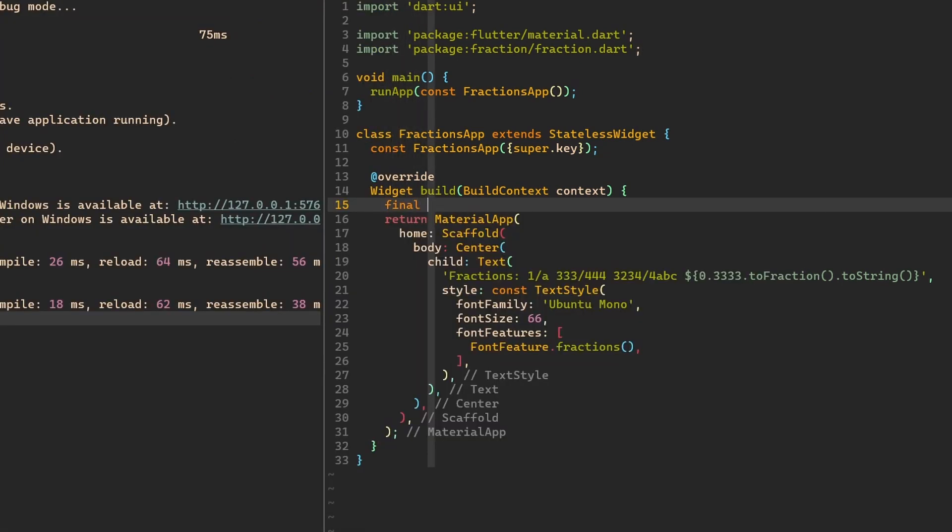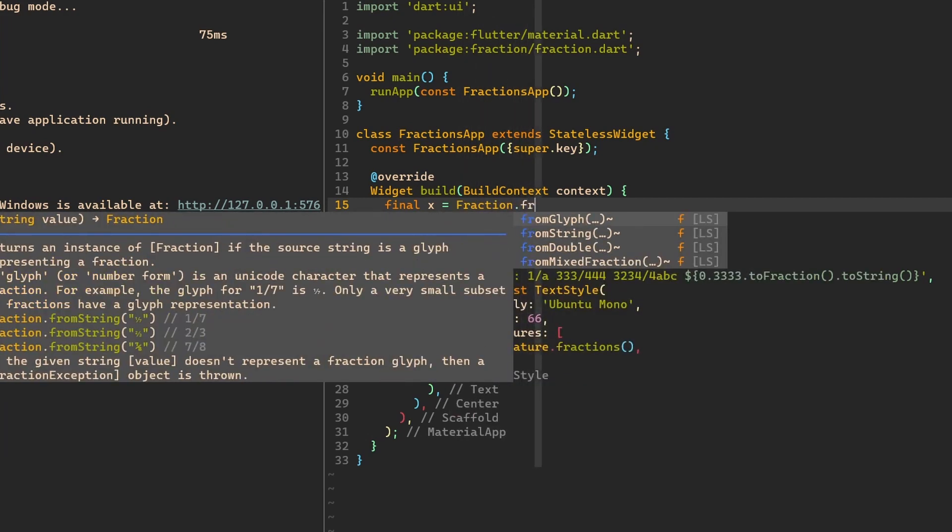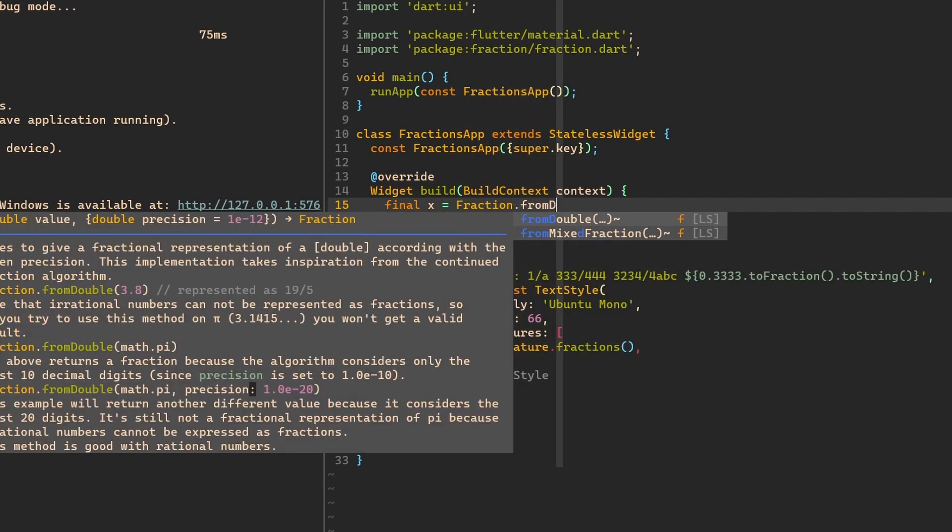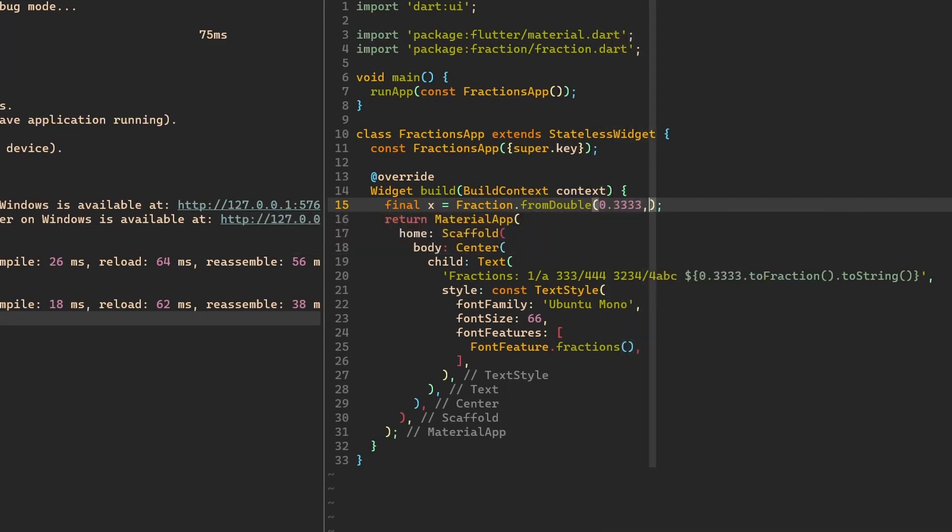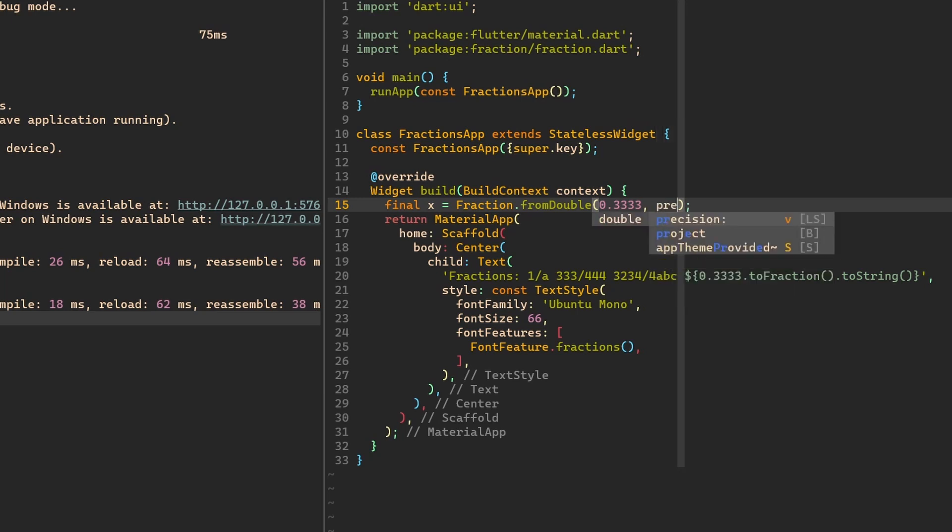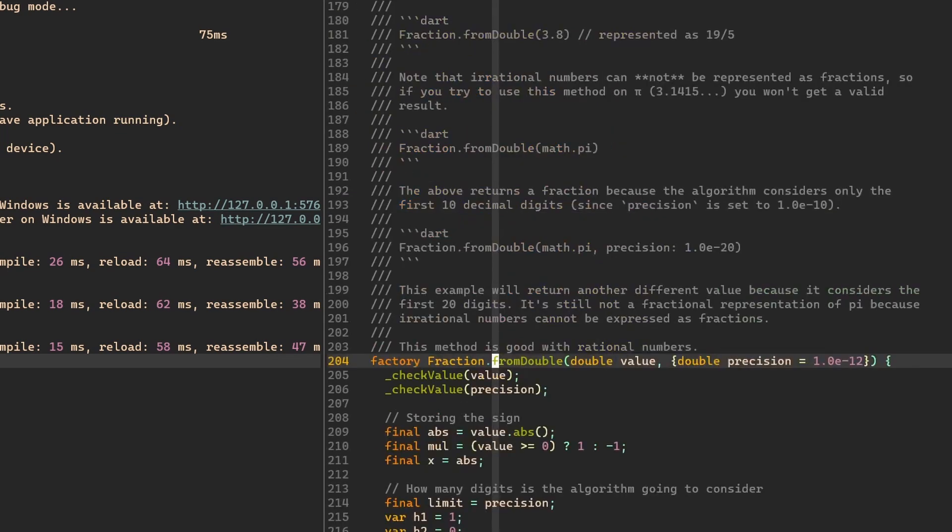Let's say we have final x equals fraction from double. Let's give it 0.33333 again. And now let's try with precision. And let's try 1.